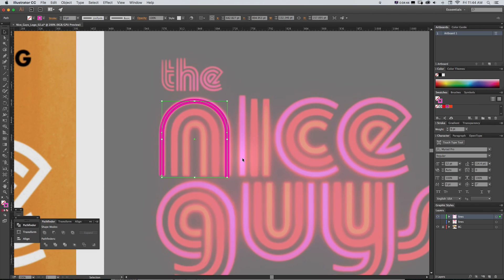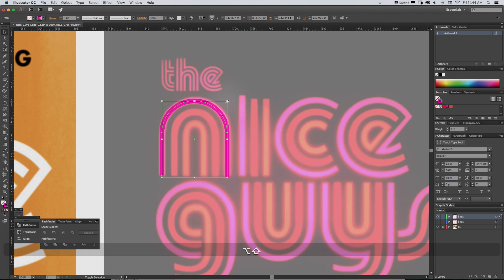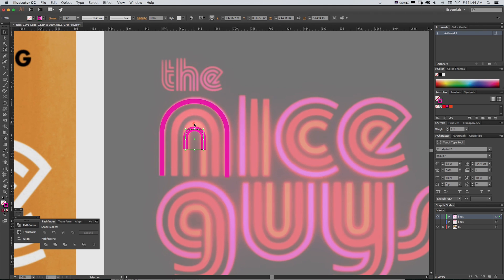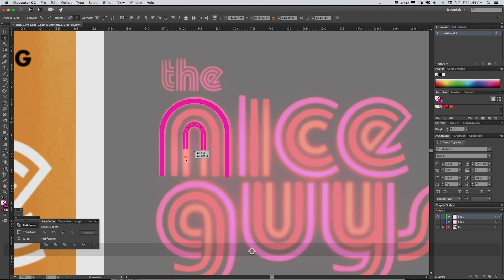And then to get the inner one, we can copy and paste in front with Command F and then same idea, just scale this one down to the center and then get our direct select arrow and just pull the points down.